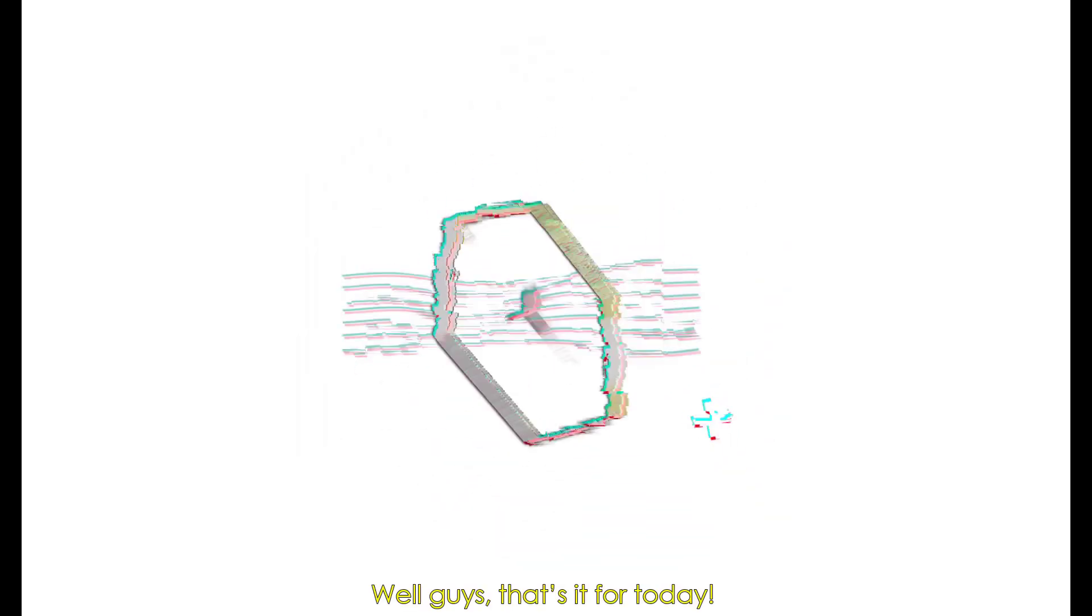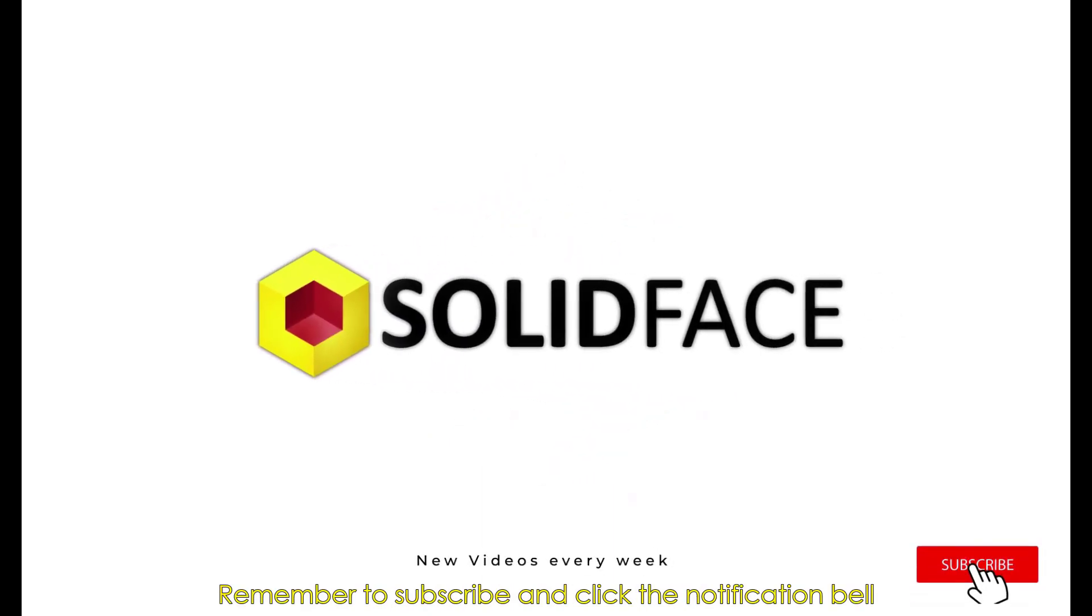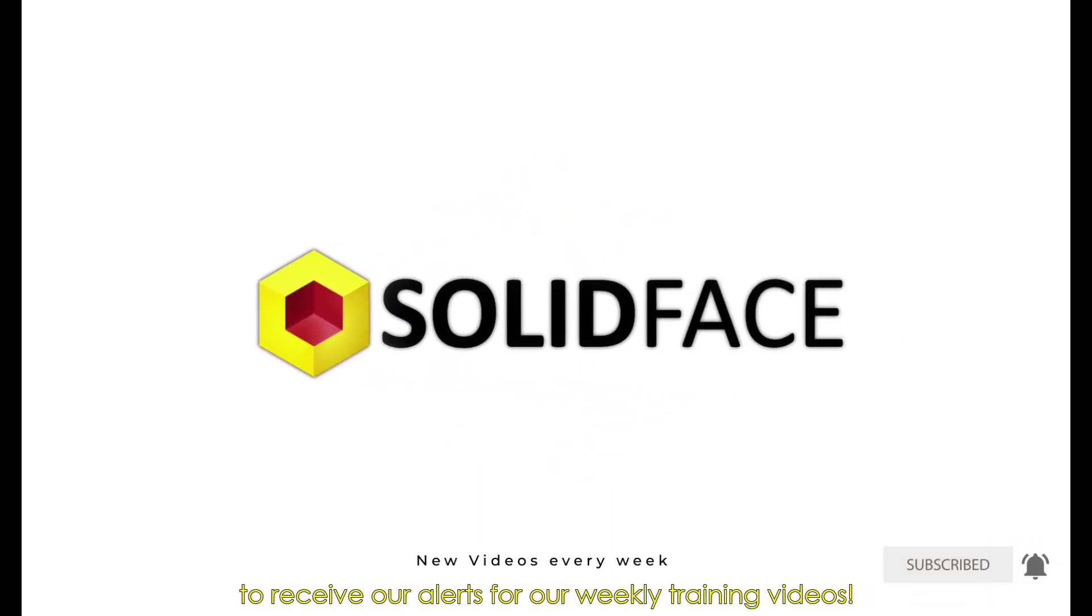Well guys, that's it for today. Remember to subscribe and click the notification bell to receive our alerts for our weekly training videos.